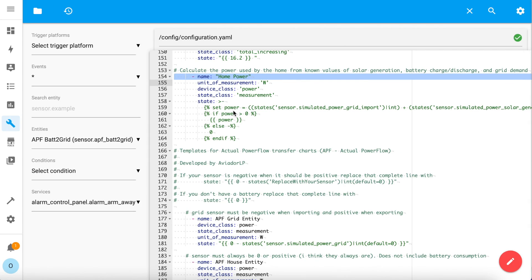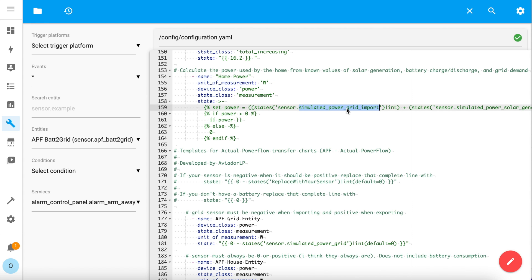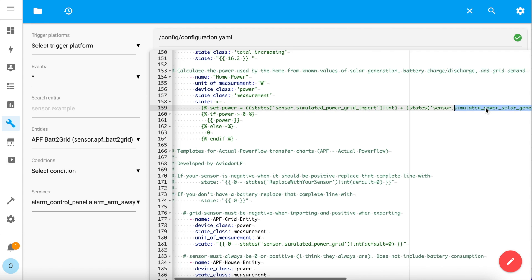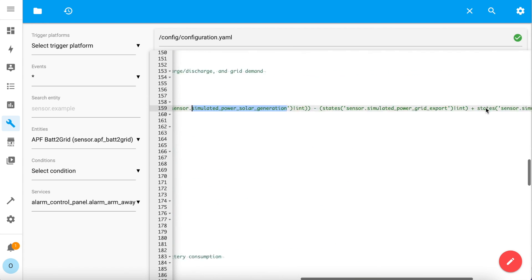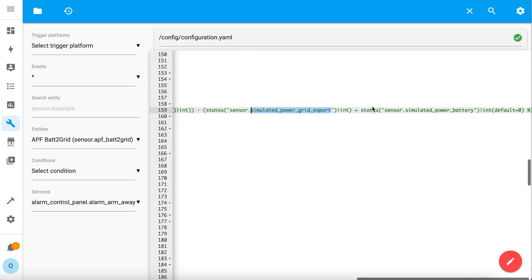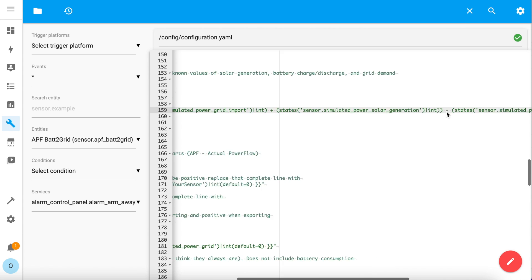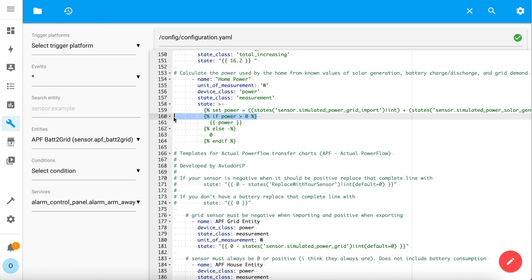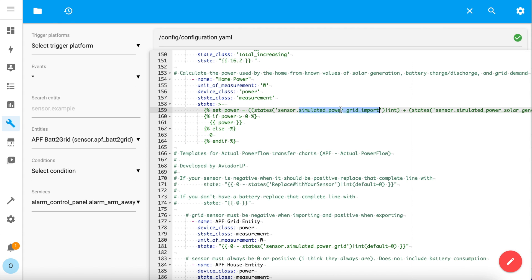The first thing you need to create is a sensor that knows how much power your home is using. You can see I've created one here called Home Power. This is the cornerstone of the whole solution and very important to get right. You'll see here that I make a calculation by adding together the grid import power and the solar generation power. I then subtract from that the export power and add on the battery power. If that value is more than zero, it is used as the value for the state of this sensor. Otherwise, a zero value is reported.